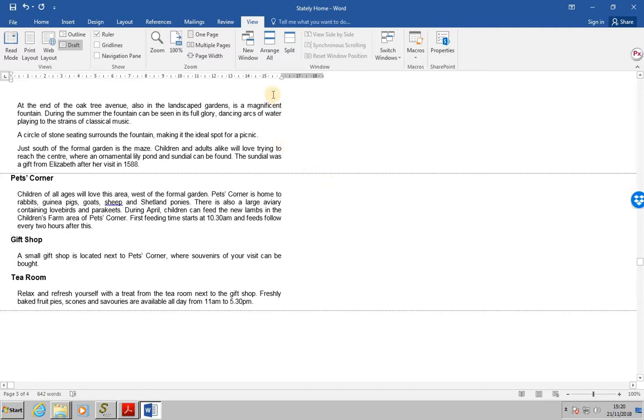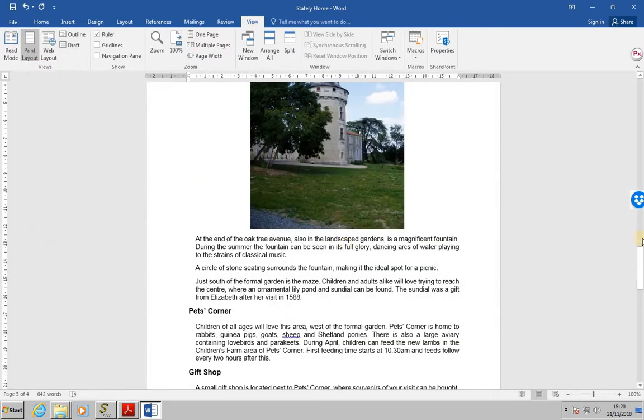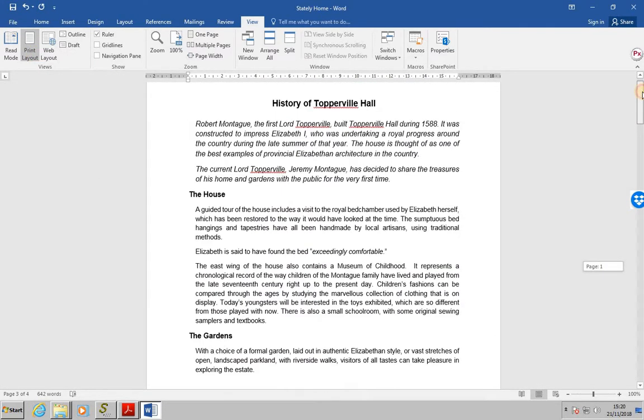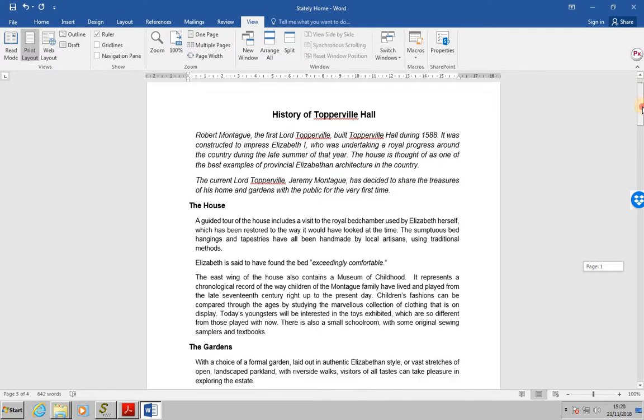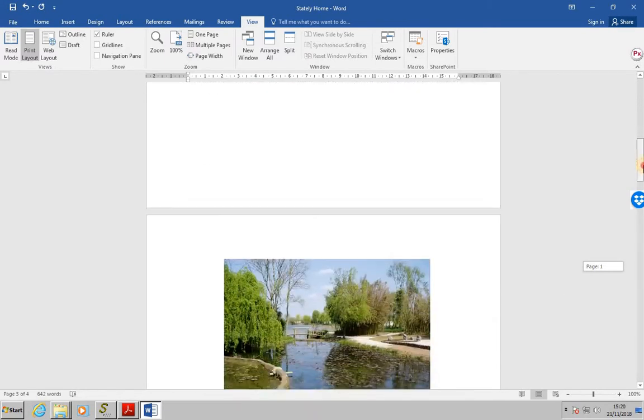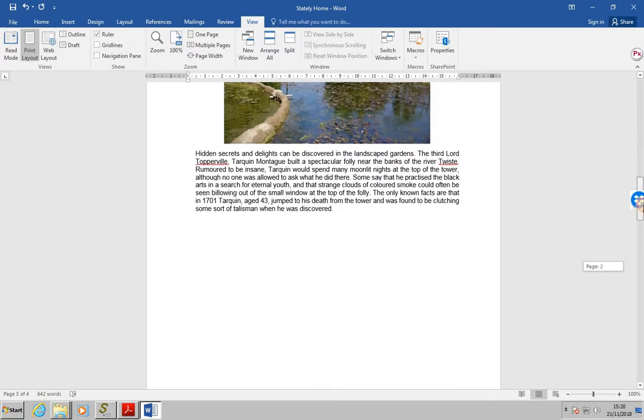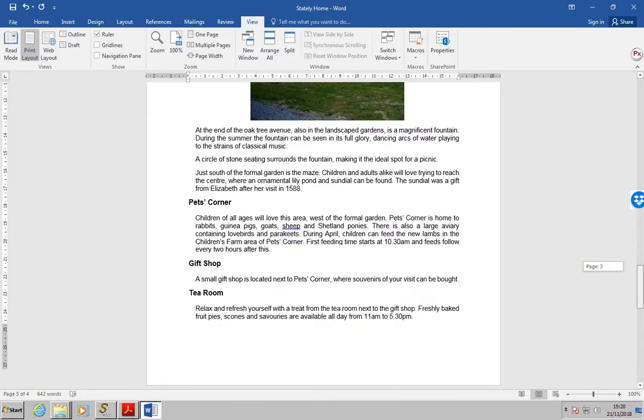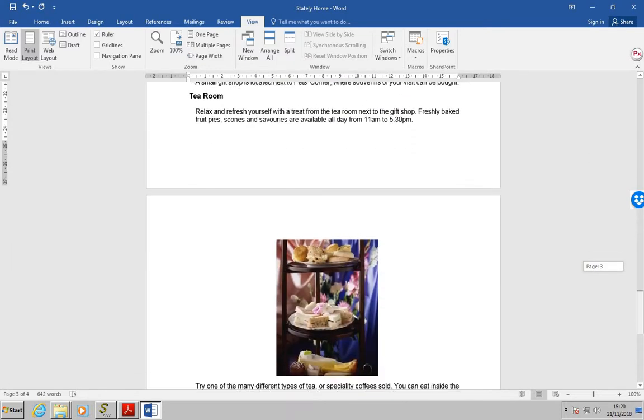Now, just so that we can see what it looks like at the end, we're doing view, print, layout. Let's have a quick look just to make sure that those various breaks have been removed. And as we can see, they have.